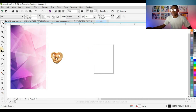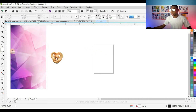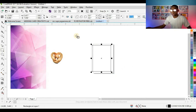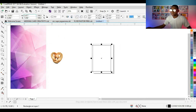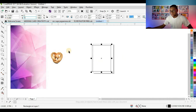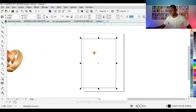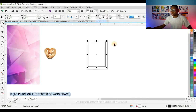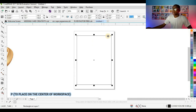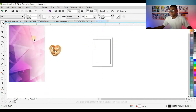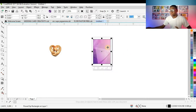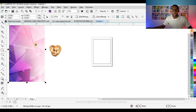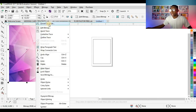The first thing I'm going to do is set my size. Click on the rectangle tool and create a shape, then set the unit to inches. Click on the shape and change the size to 5 by 7 inches, just like this. Press P on your keyboard to place your shape on the center of the workspace.